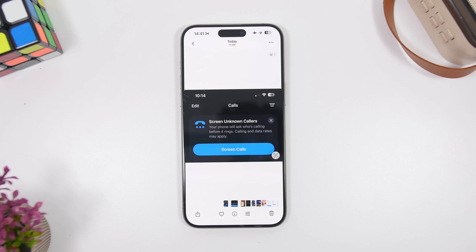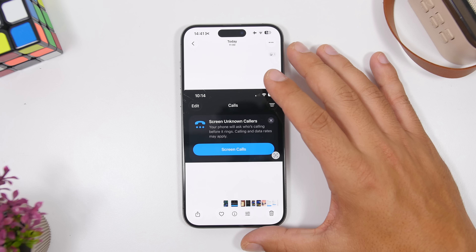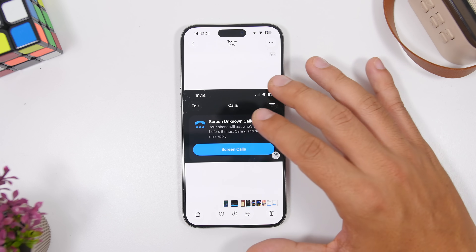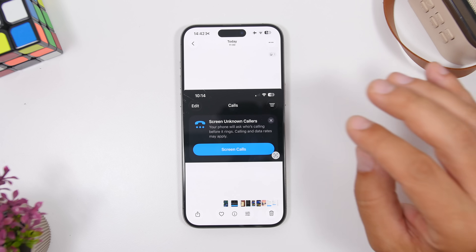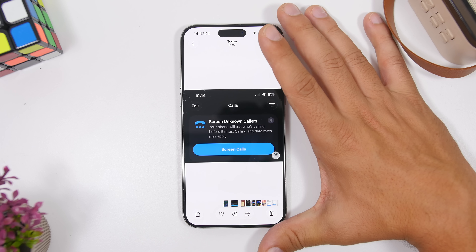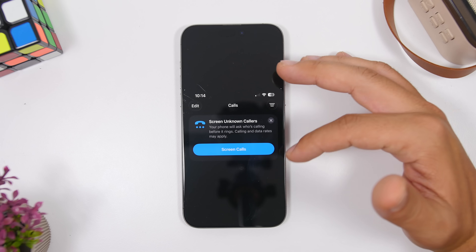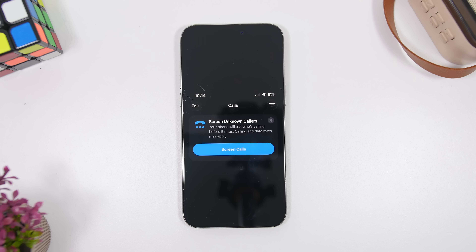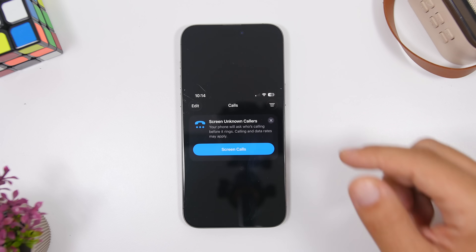There is also a new pop-up in the Phone app. When you enter the Phone app for the first time on this beta, it will show a pop-up about screening unknown calls, explaining what the feature does and how it works. If you don't have it enabled, you can tap a link in the pop-up to go directly to Settings and enable it.